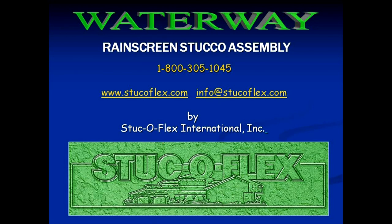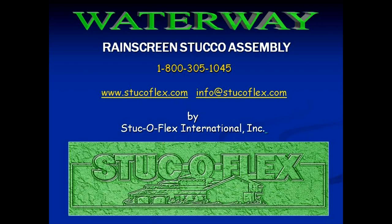Thank you very much for watching the video. If you'd like additional information, please contact Stucco Flex at 800-305-1045 or check us out on the web at stuccoflex.com. Thank you very much. Have a great day.